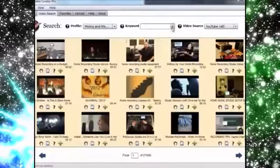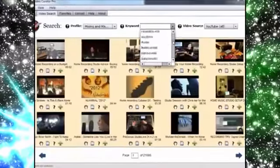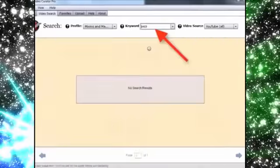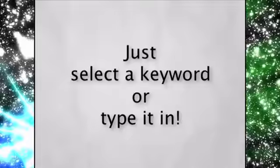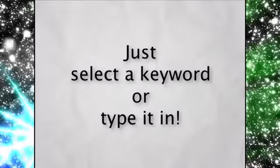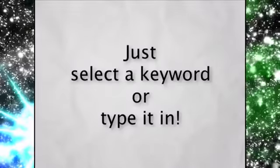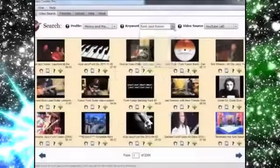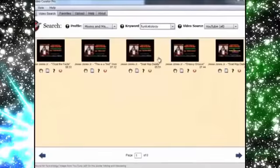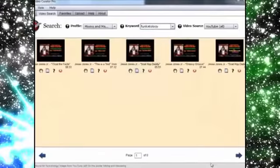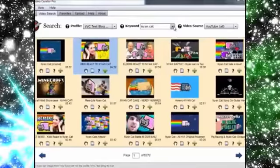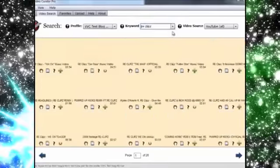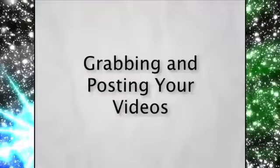It's so easy to get all kinds of cool videos with VVC Pro. All you have to do is select your keyword and just type it in. And VVC Pro delivers all the videos listed under that keyword. All of them. Now to initiate another search, just click another keyword or type one in and it gets saved to your list for future searching.